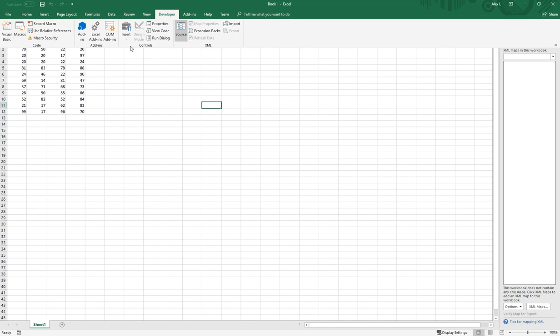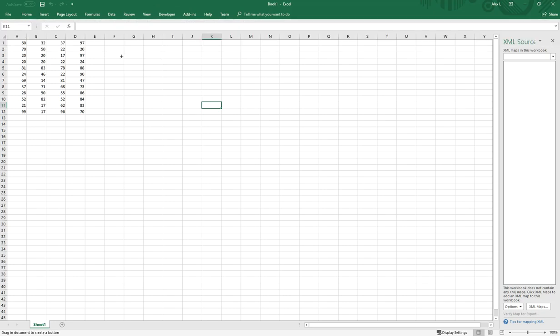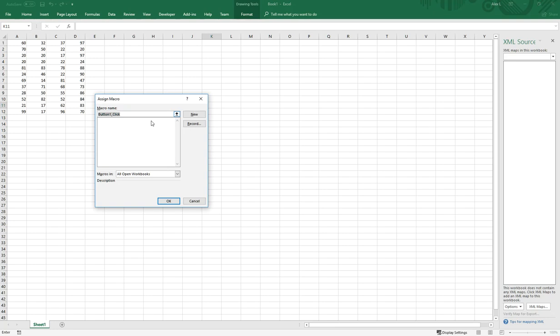The second thing I want you to do is click insert and today we're going to insert a button. So we're going to click on button and create a button over here. It's automatically going to prompt a macro name. What it's actually prompting us to do is attach a function that will be referenced every time we click on this button.